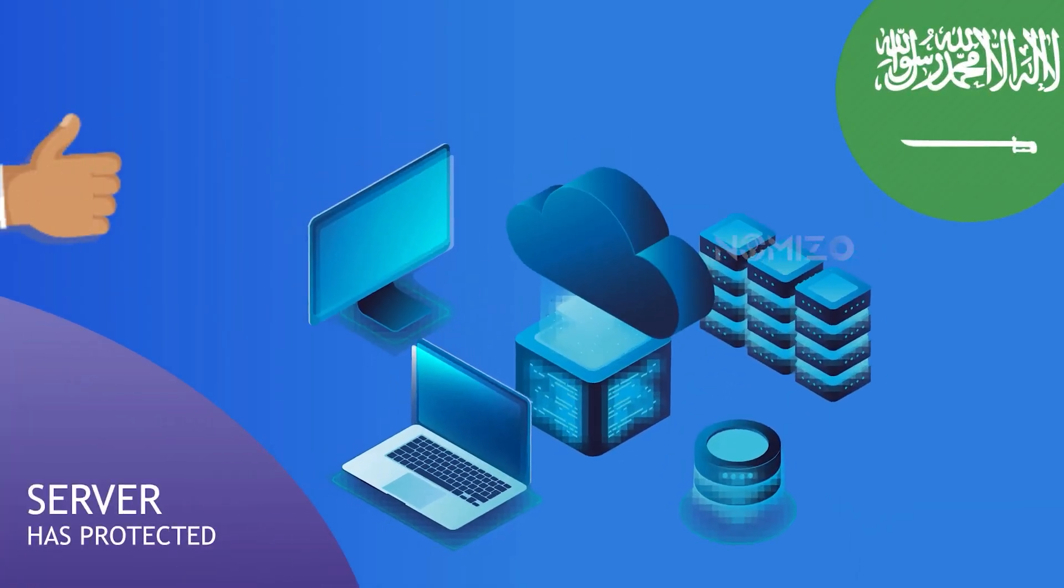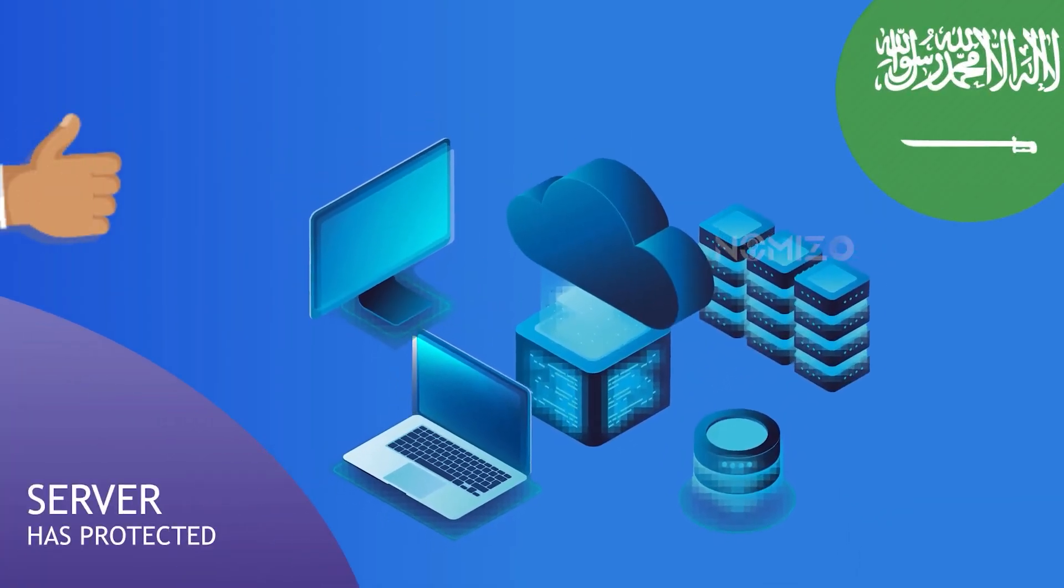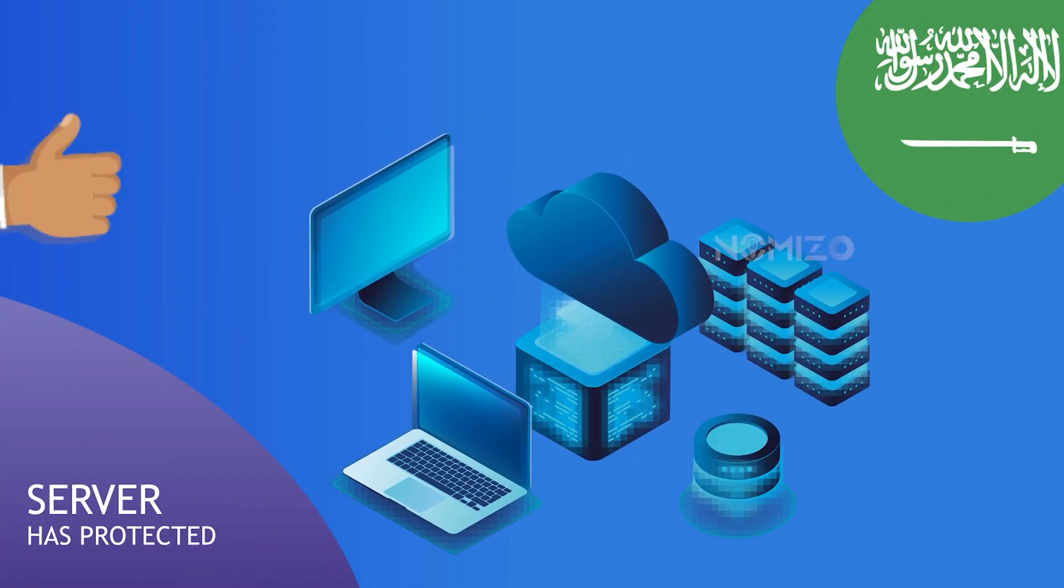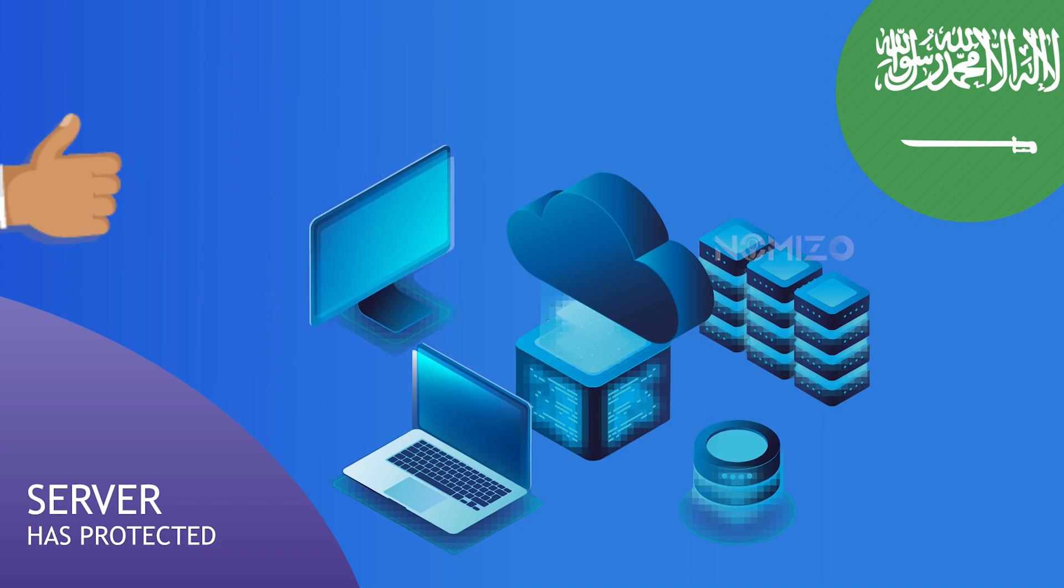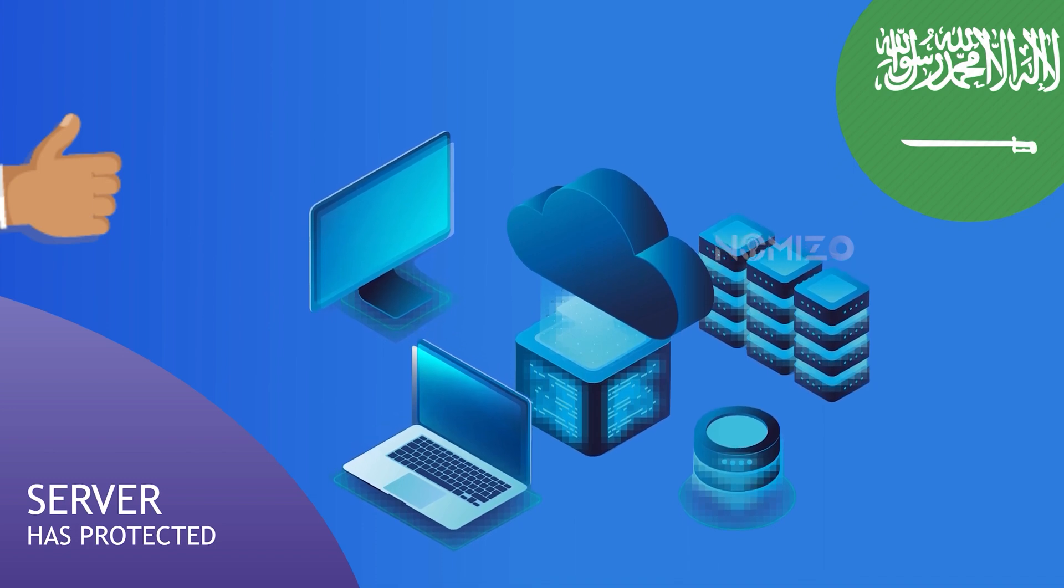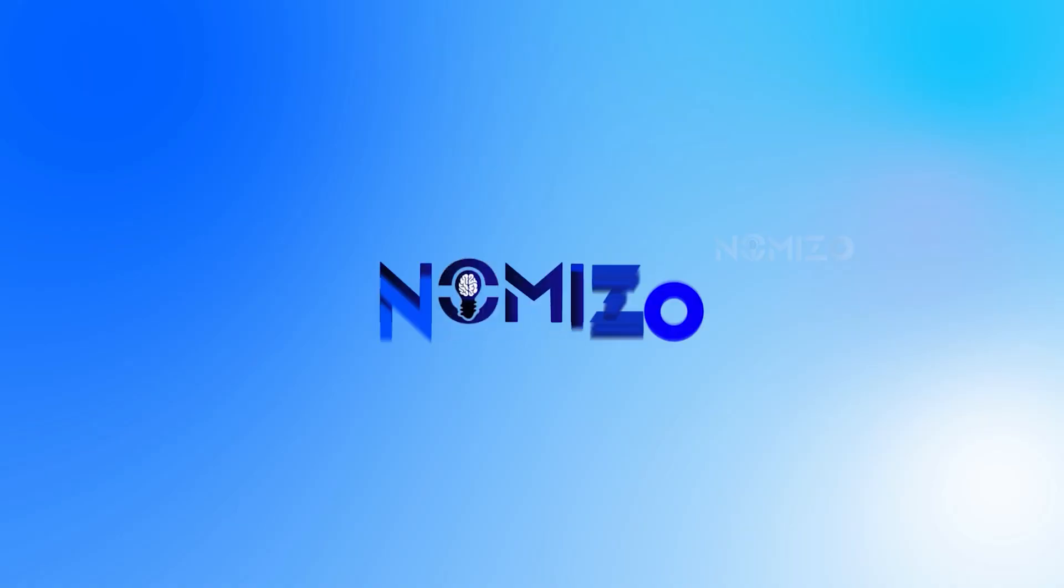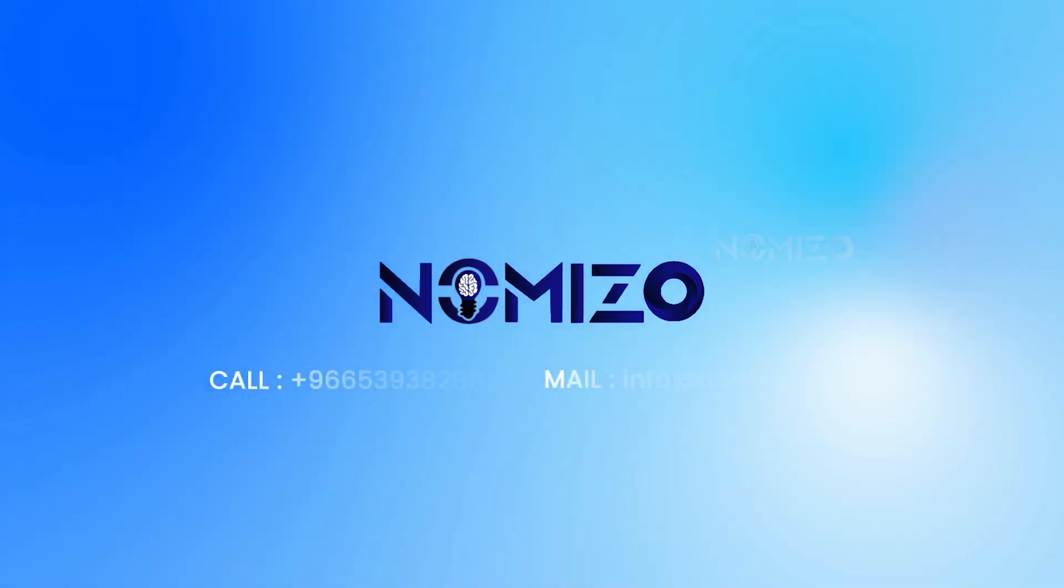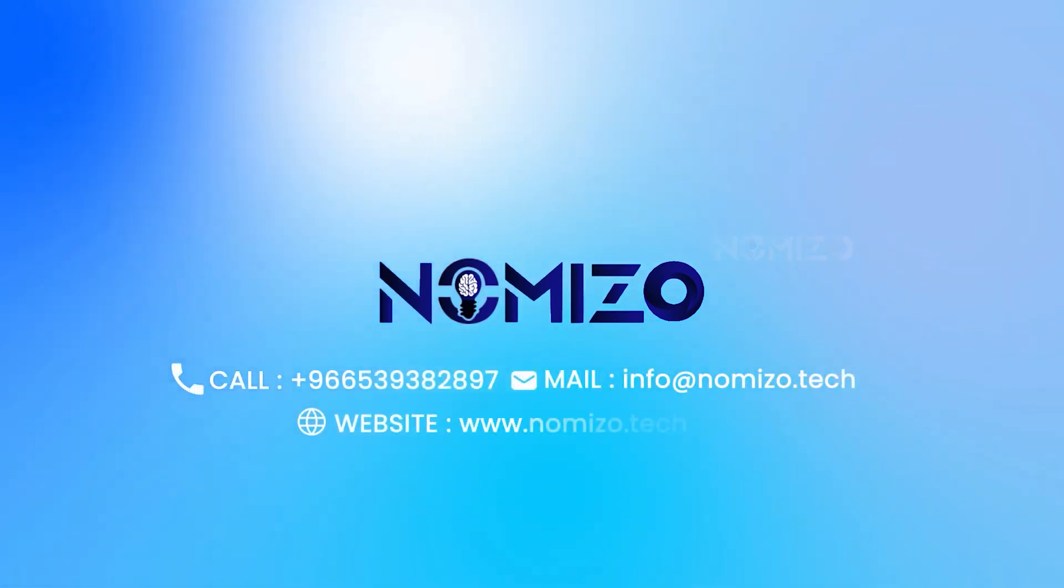We use tamper-proof data protection to store all of the documents electronically on servers in Saudi Arabia. For a free consultation, contact us right now.